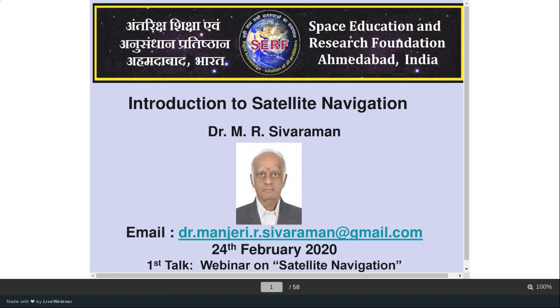Thank you very much Professor Wurz and good morning to all the participants. Today I will talk to you and give a brief introduction to satellite navigation.